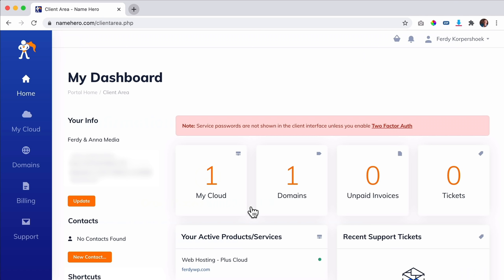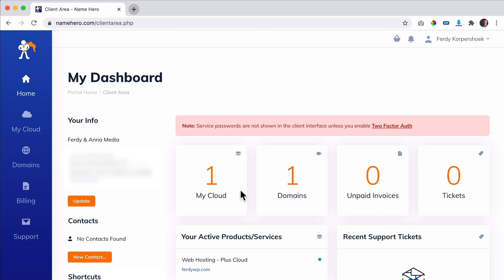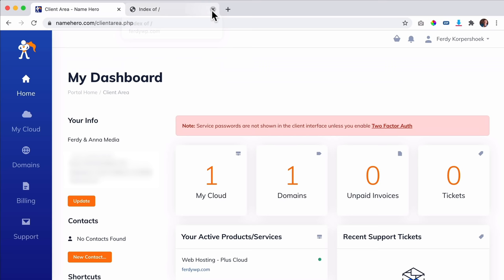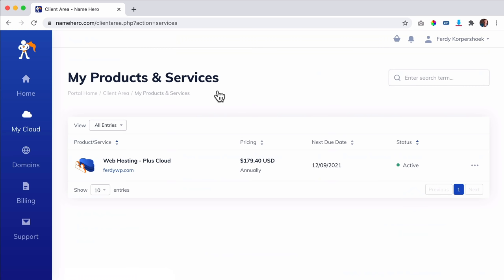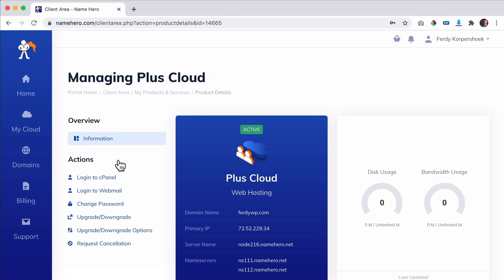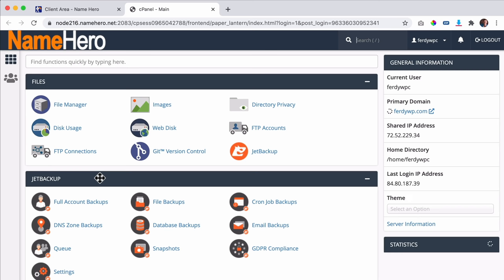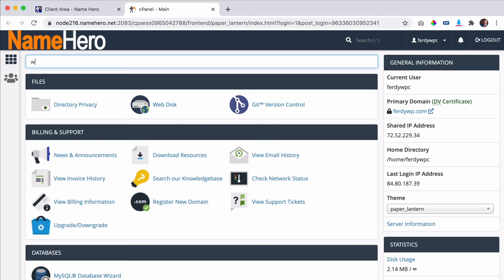With Name Hero your website is live immediately. To install WordPress, click on My Clouds, then Web Hosting Plus Cloud, log into the cPanel, and scroll down or search for WordPress. Click 'WordPress Manager by Softaculous' and then click Install.